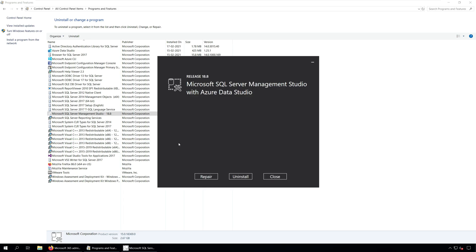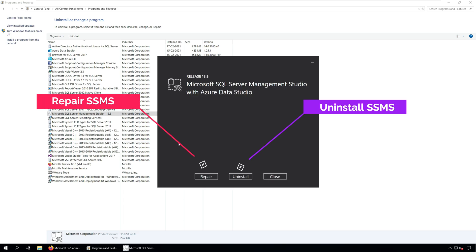Now you get three options when you uninstall SQL Server Management Studio: Repair, Uninstall and Close.